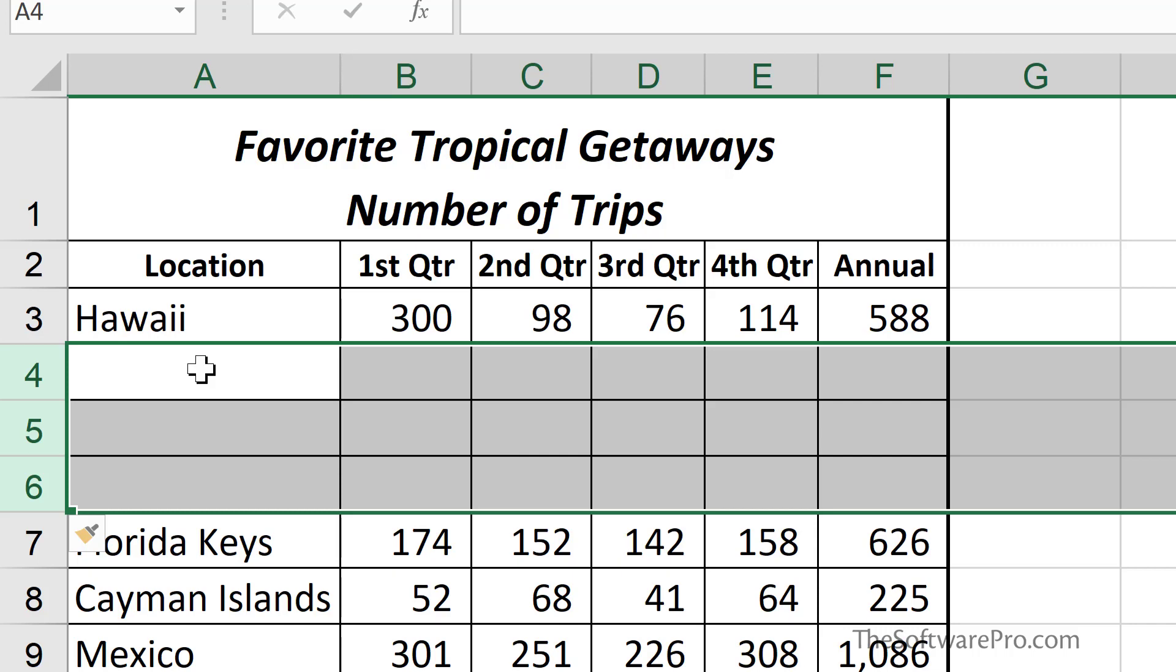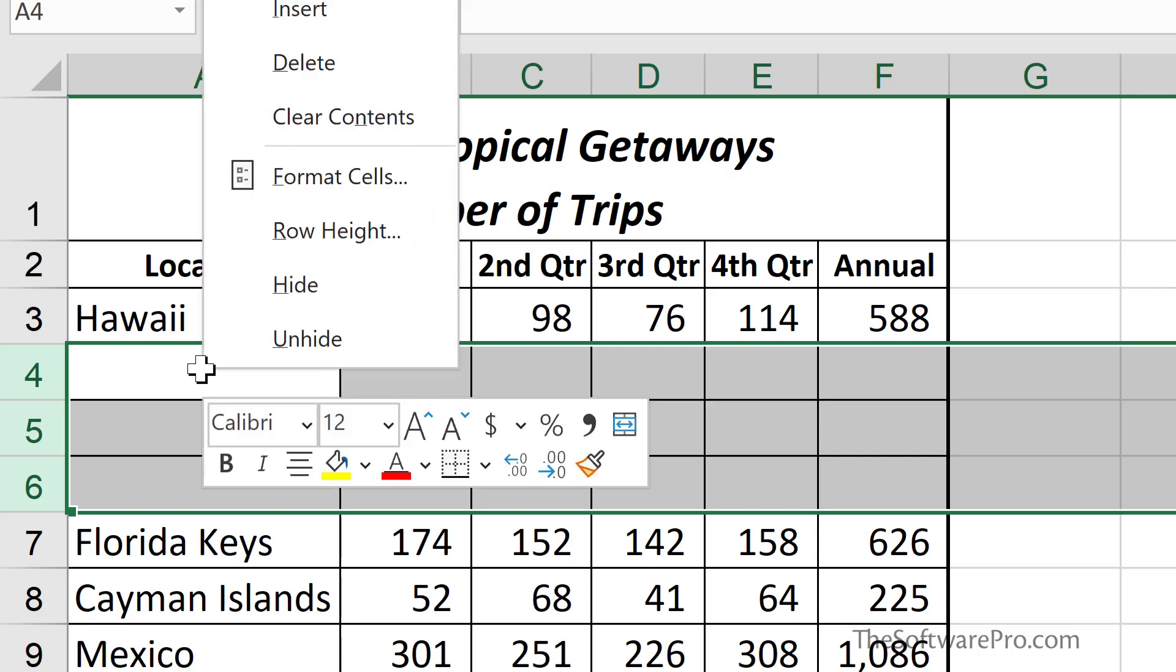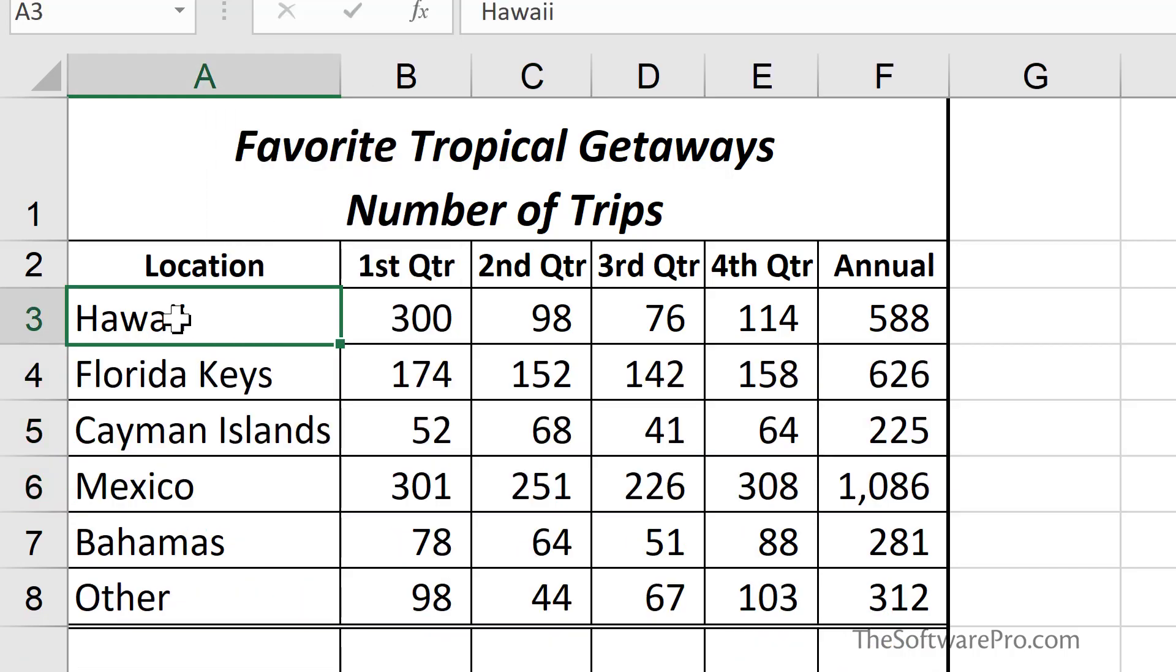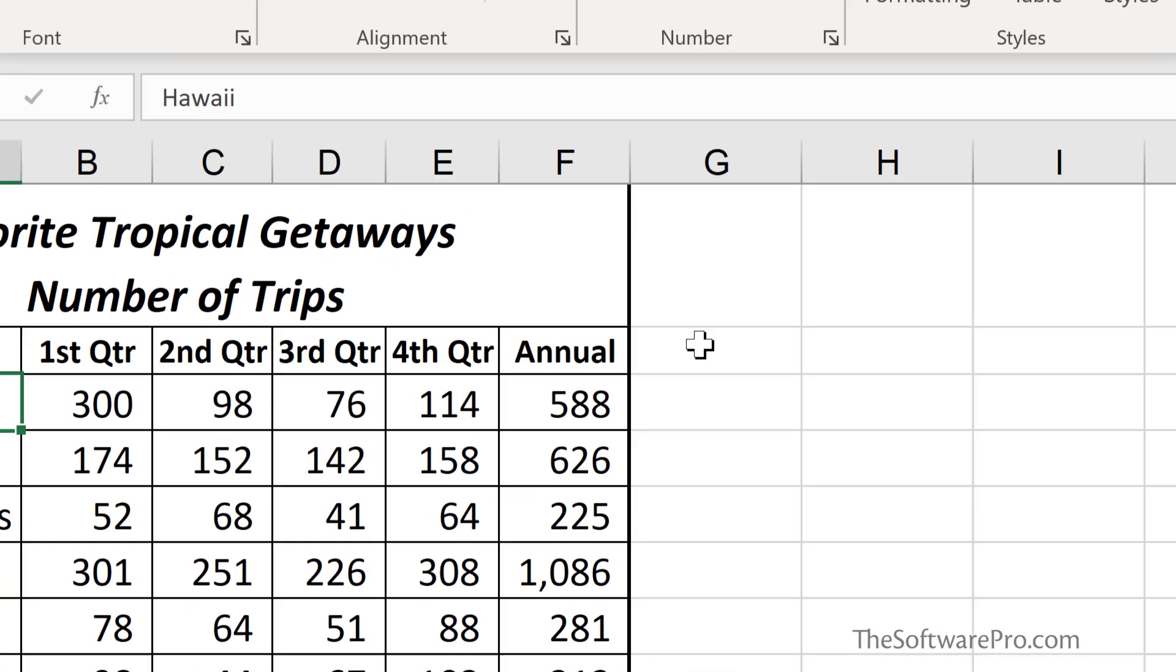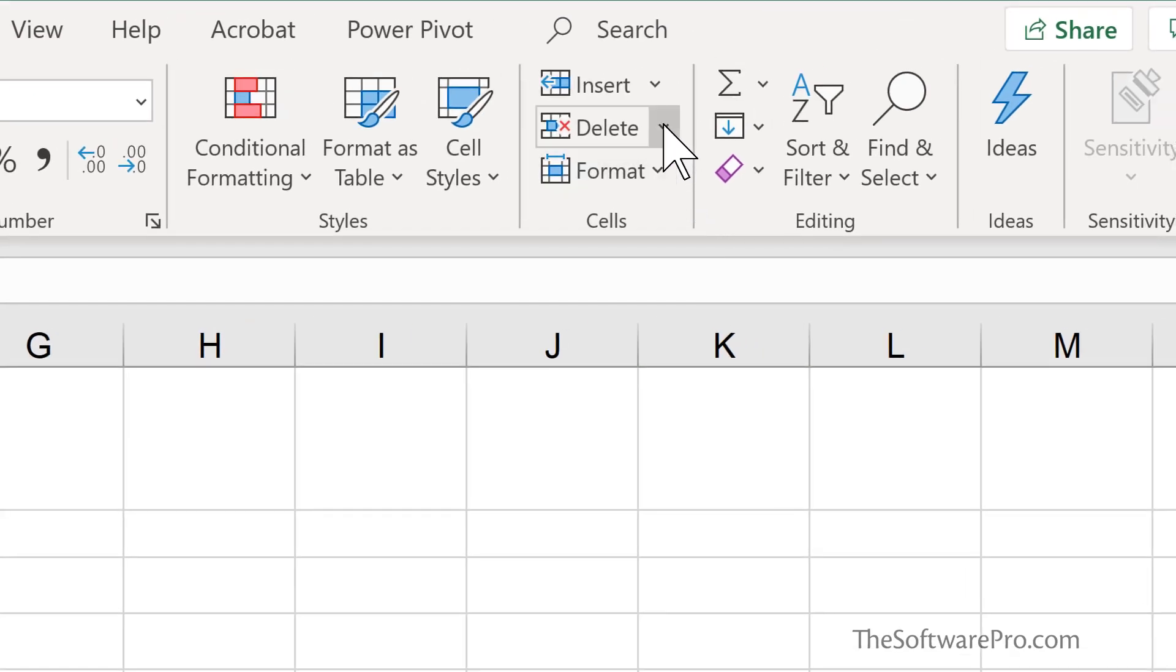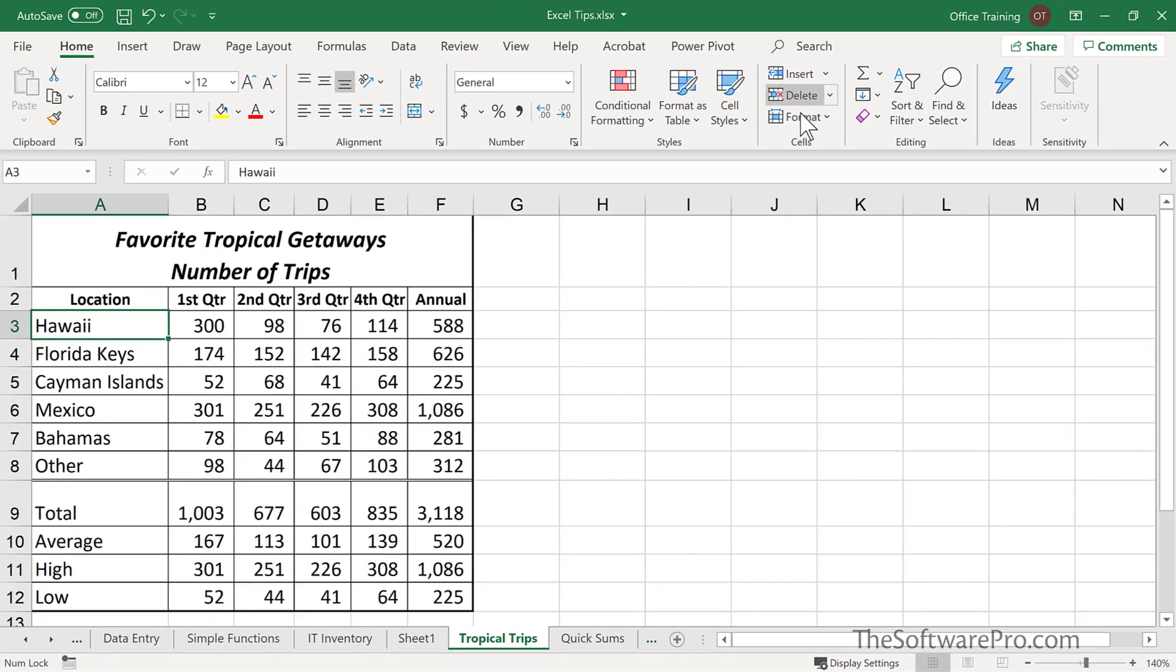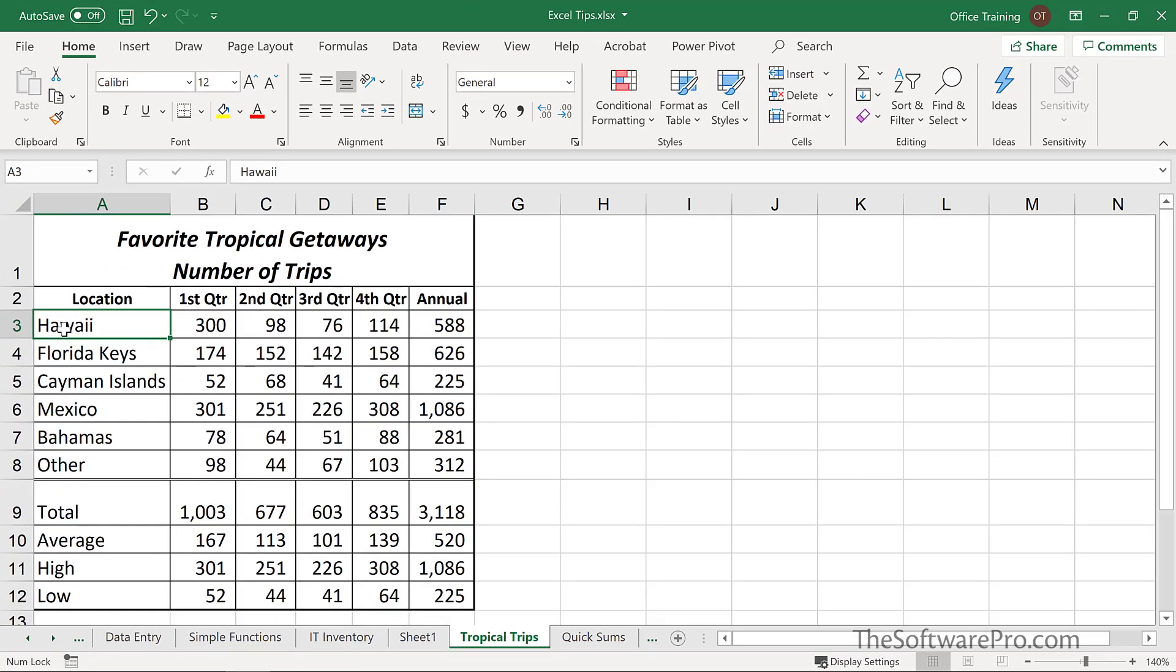The Delete commands simply work in reverse. We can select the rows, whether or not they have content, right click and choose Delete. Explore these options in the Home tab for Insert and Delete, as well as those shortcuts in the shortcut menu.